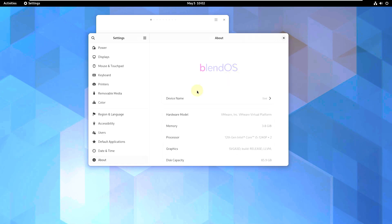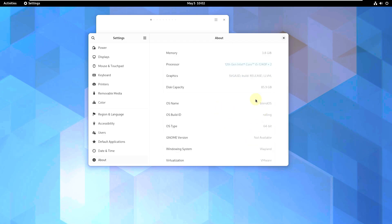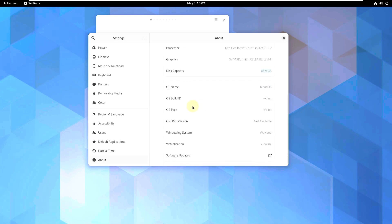Let's go to the About section. It says BlendOS and I'm running it in live mode — there was no installation option in the boot menu. The device name is 'Live', it's running on VMware, memory is 4 GB RAM as mentioned, and this shows my CPU and graphics. Hard disk capacity shows 86 GB though I set 80 GB. The OS name is BlendOS, it's a 64-bit rolling release. The window system is available and virtualization is VMware.